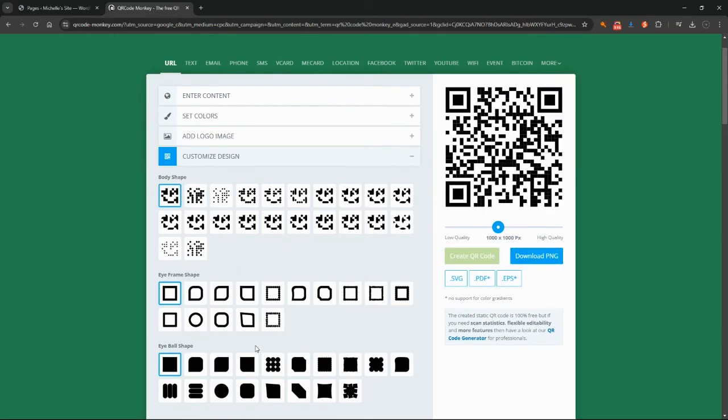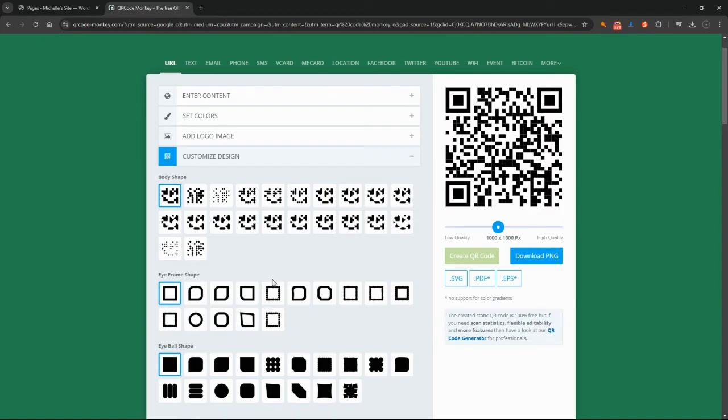And you'll see it's updated with those changes I've made. So now you can go ahead and test that with your smartphone and make sure that it's working the way you would like to.